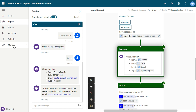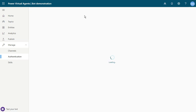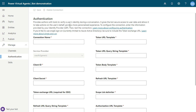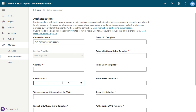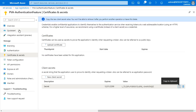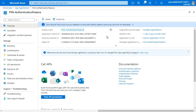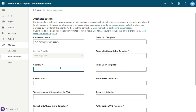Open the Power Virtual Agents portal, click on Manage, then Authentication. Select a connection name and insert the connection name — for example, 'PVA Authentication Feature.' For the client secret, just paste the code that you copied. Then open the Overview section and copy the client ID, click Copy, and paste that code in the client ID field.